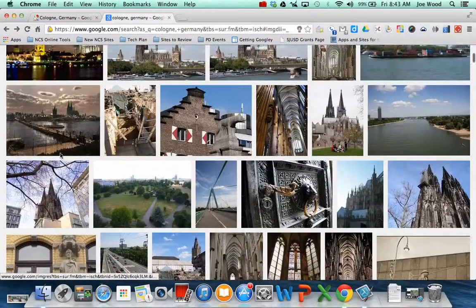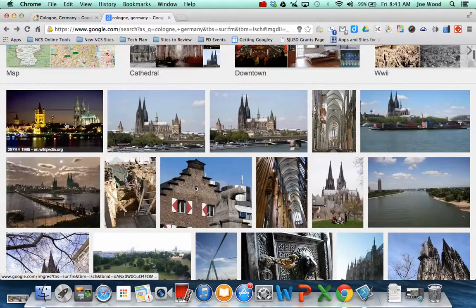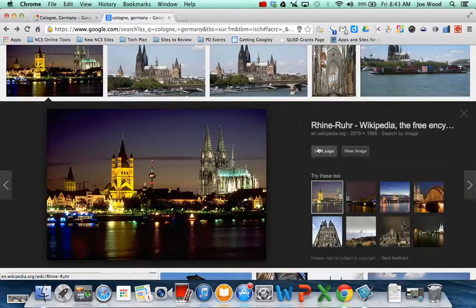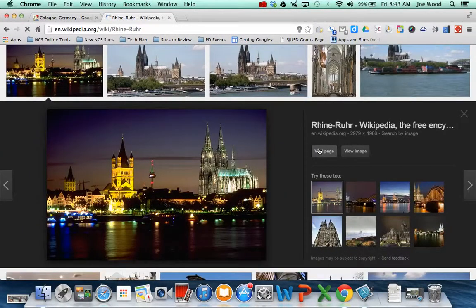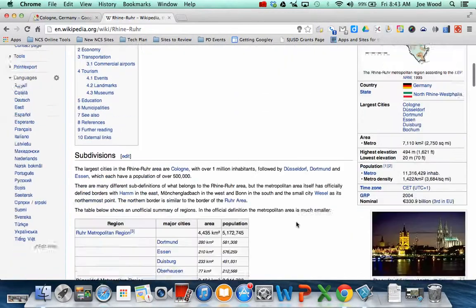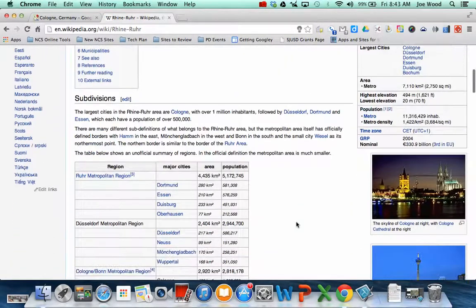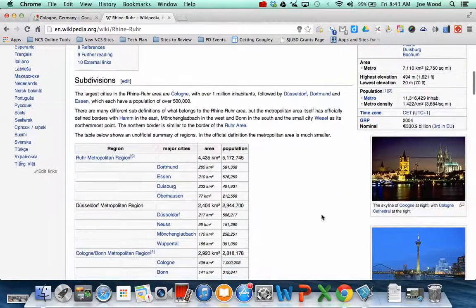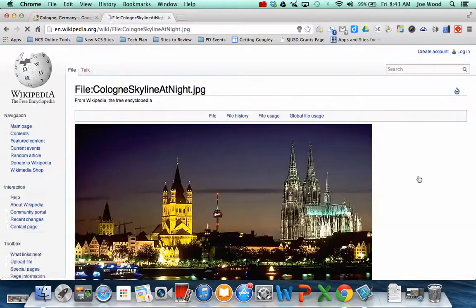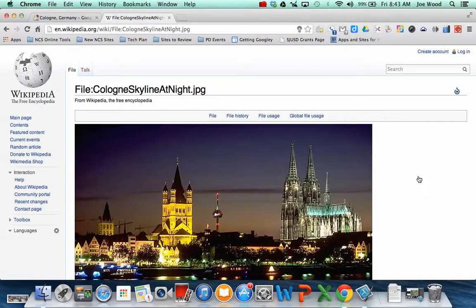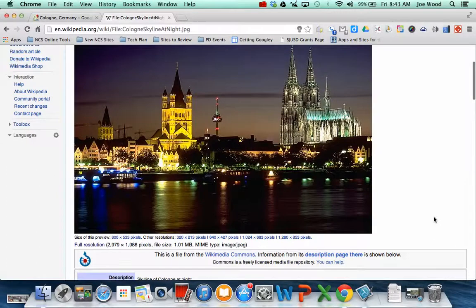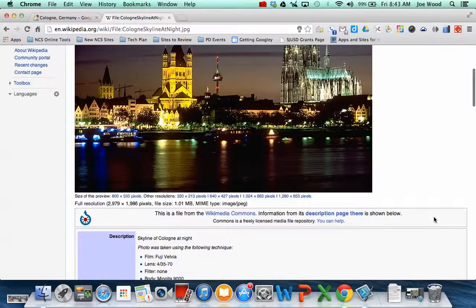Whoops, I clicked on the wrong one. So I click on the picture again, and click visit page. This actually tells me where the picture, I can find the picture here. And if I click on the picture, then it tells me exactly all the information I need about it.